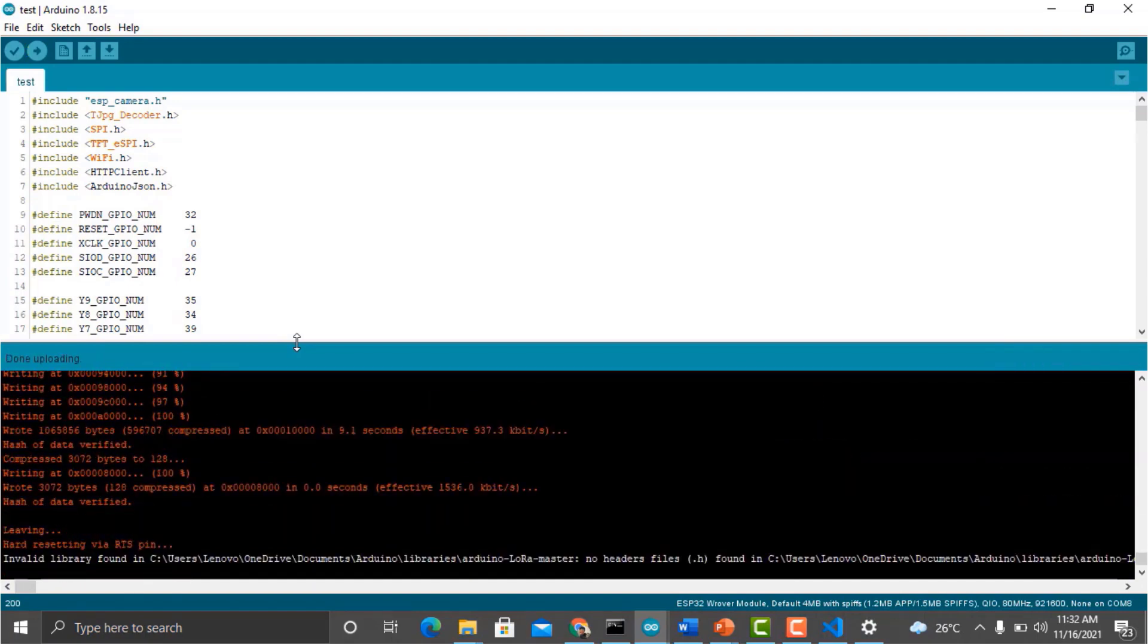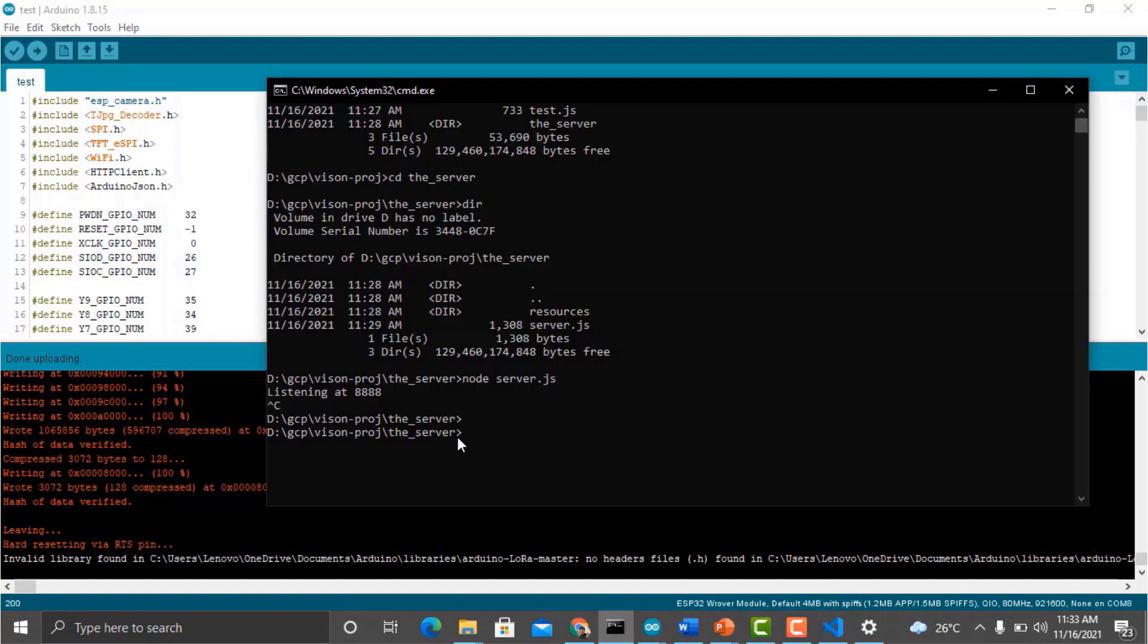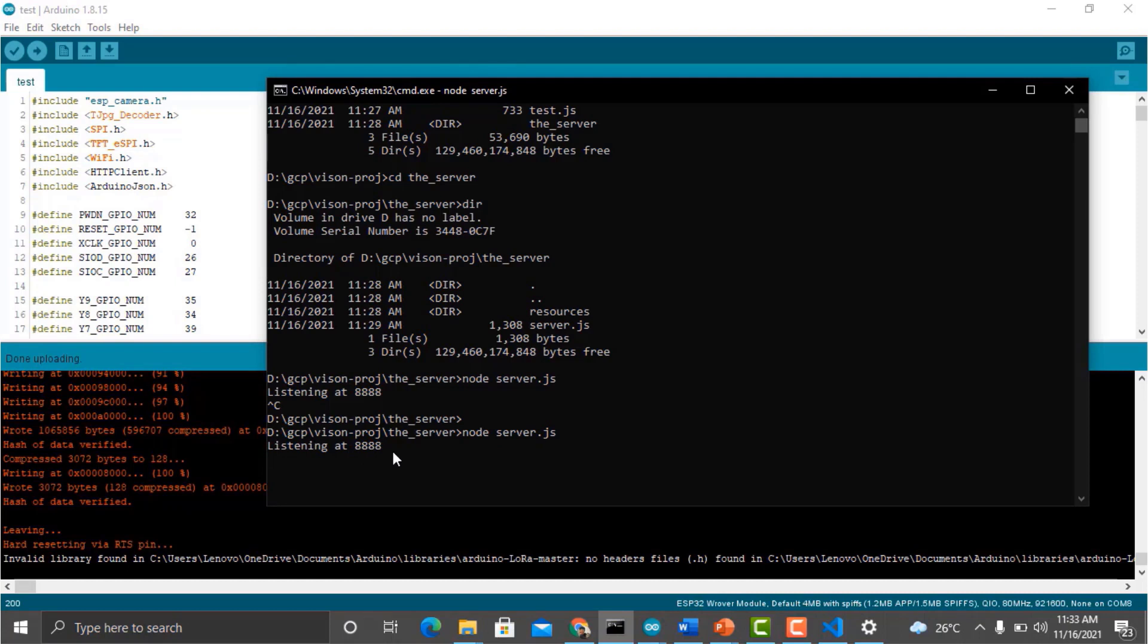So our code has been uploaded. Remove the IO pin jumper from the ground pin. Go back to the command prompt and run the same server. So it's listening here. Now when we click with our camera, we will see the result.